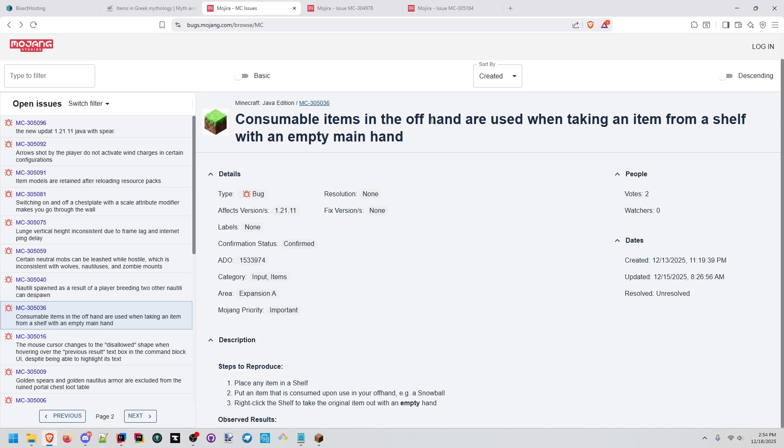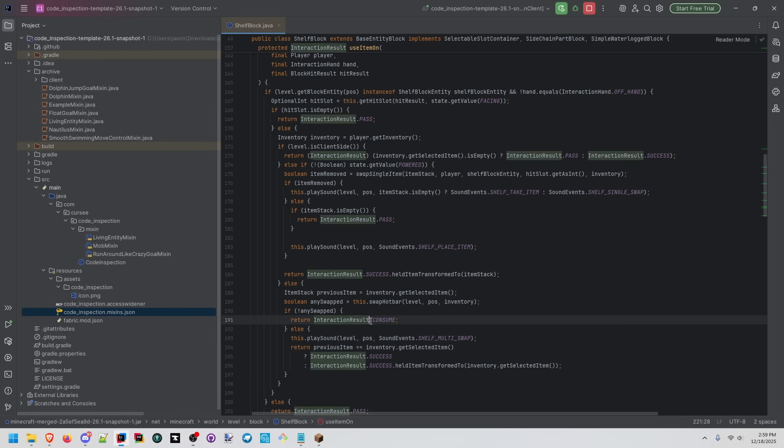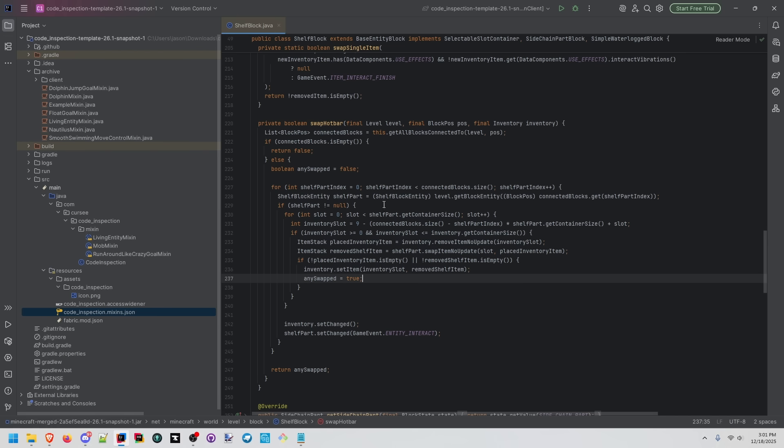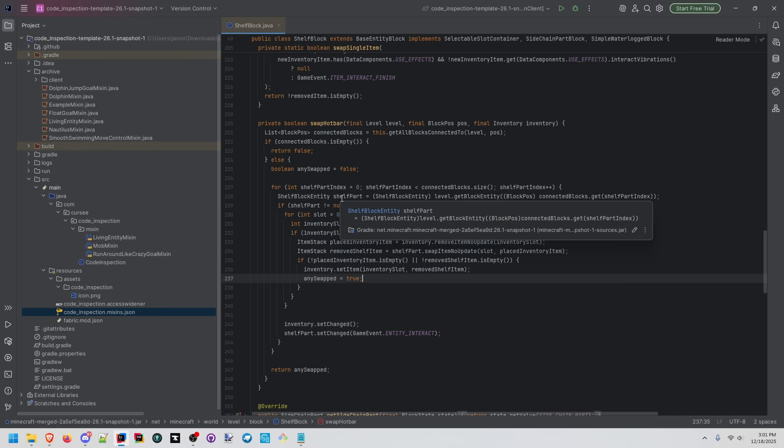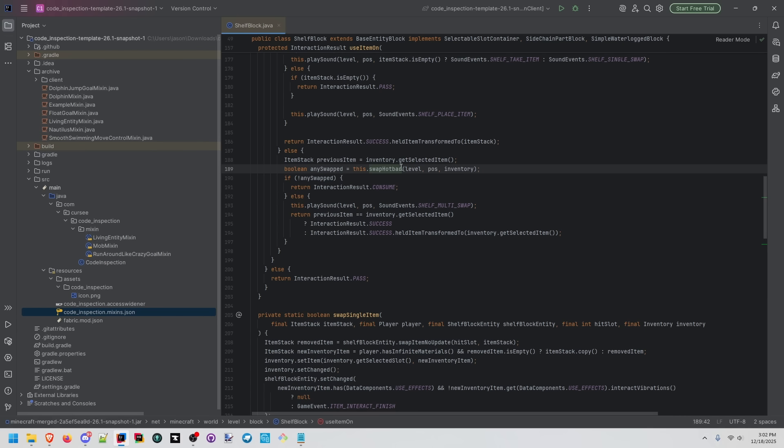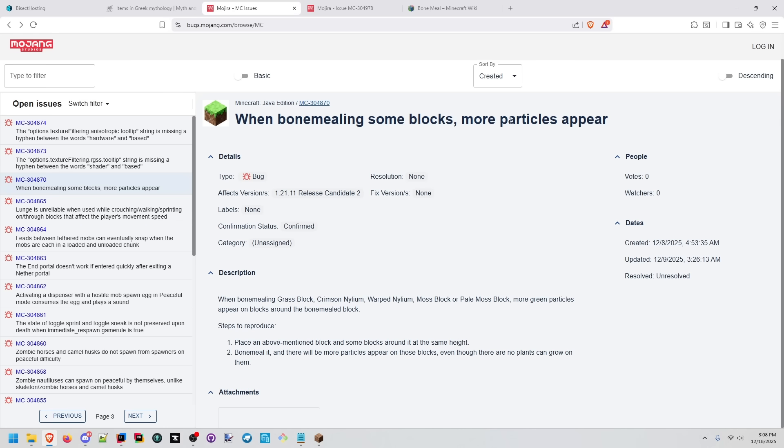Consumable items in the offhand are used when taking the item from a shelf with an empty hand. What's happening here with this interaction result consume? Here they're checking, did we remove an item from the hotbar to make space for the item that we're swapping out from the shelf? So this call would return false because we didn't have to swap anything. As a side effect, this consume activates the snowball.